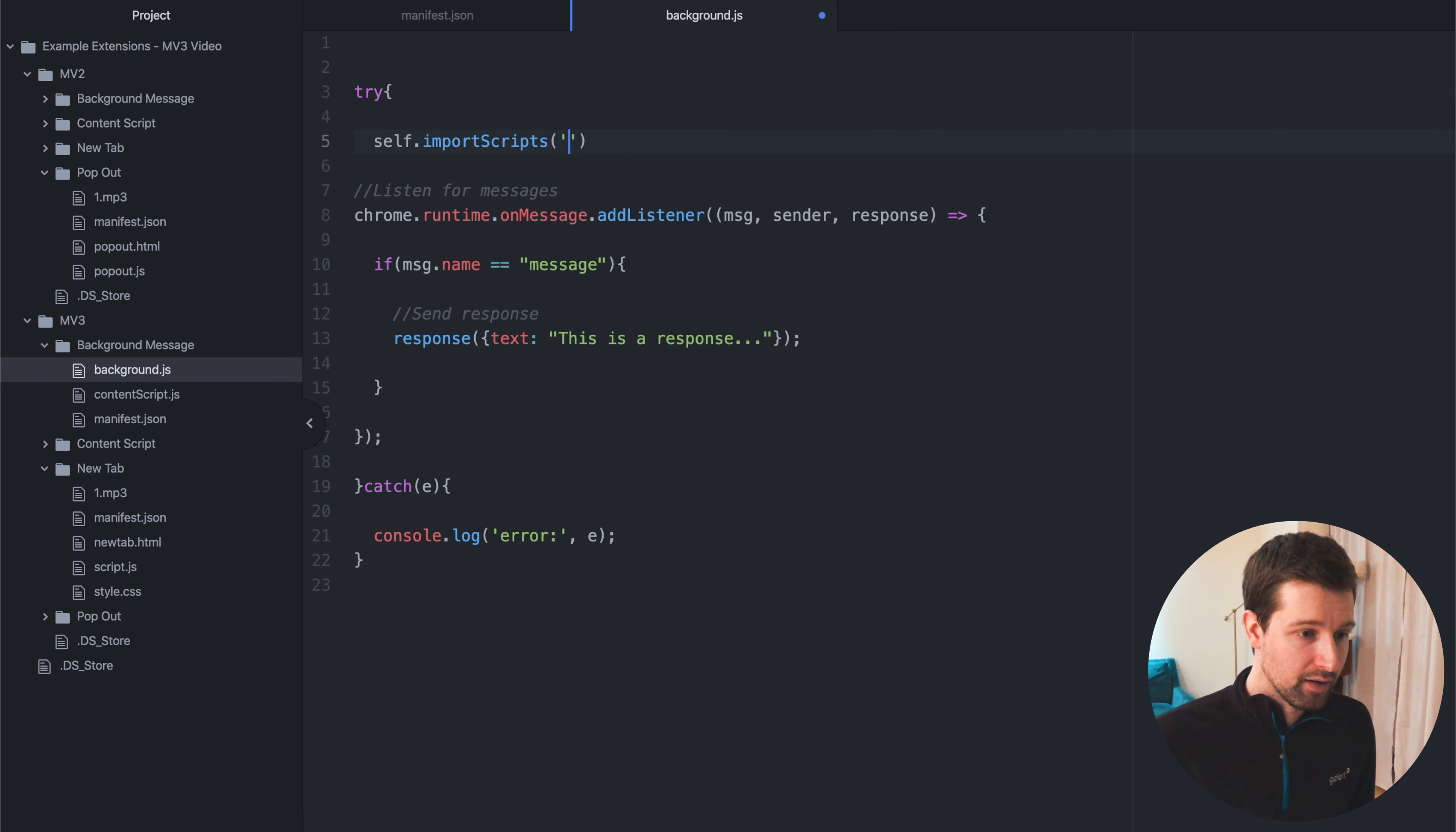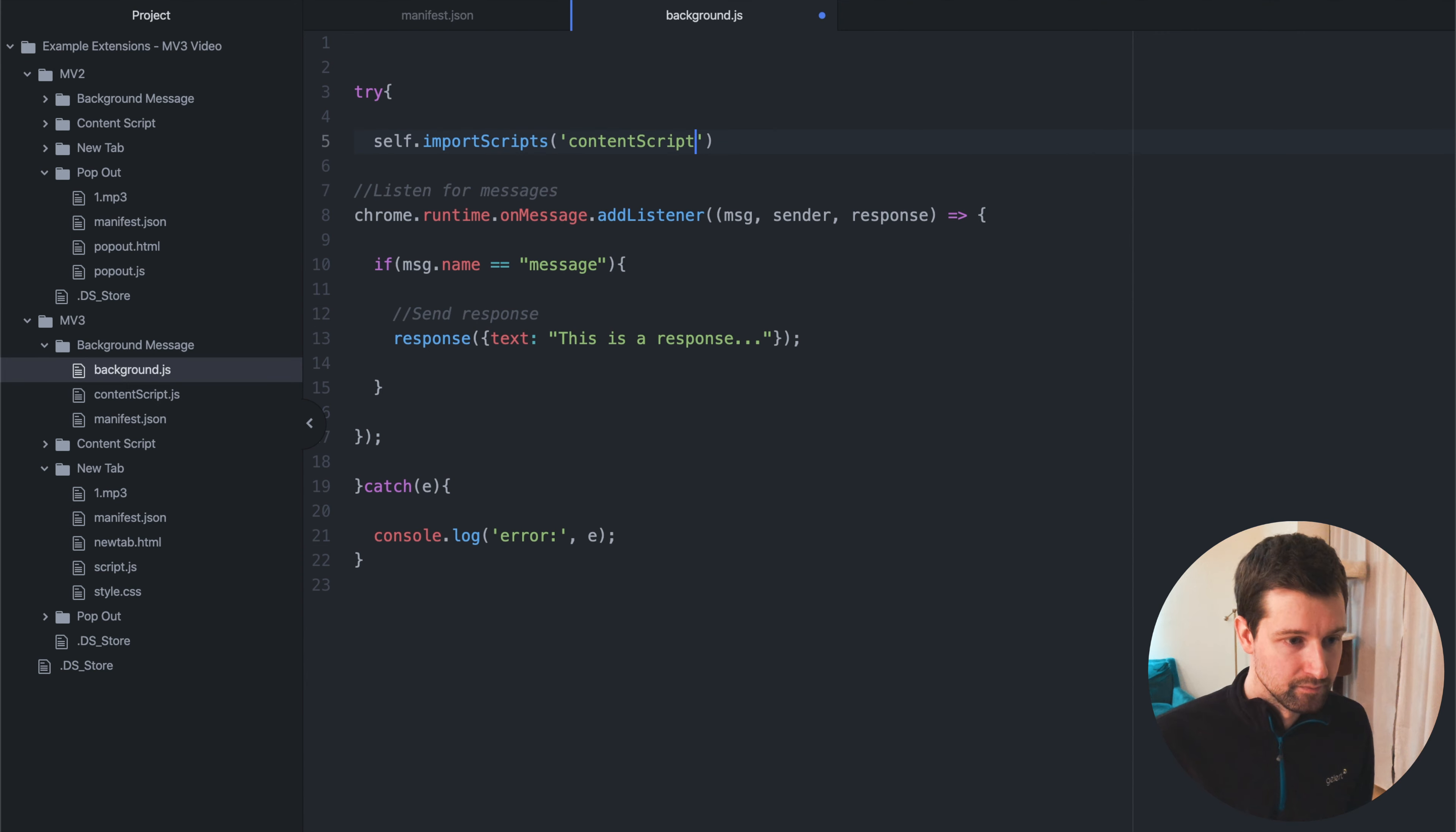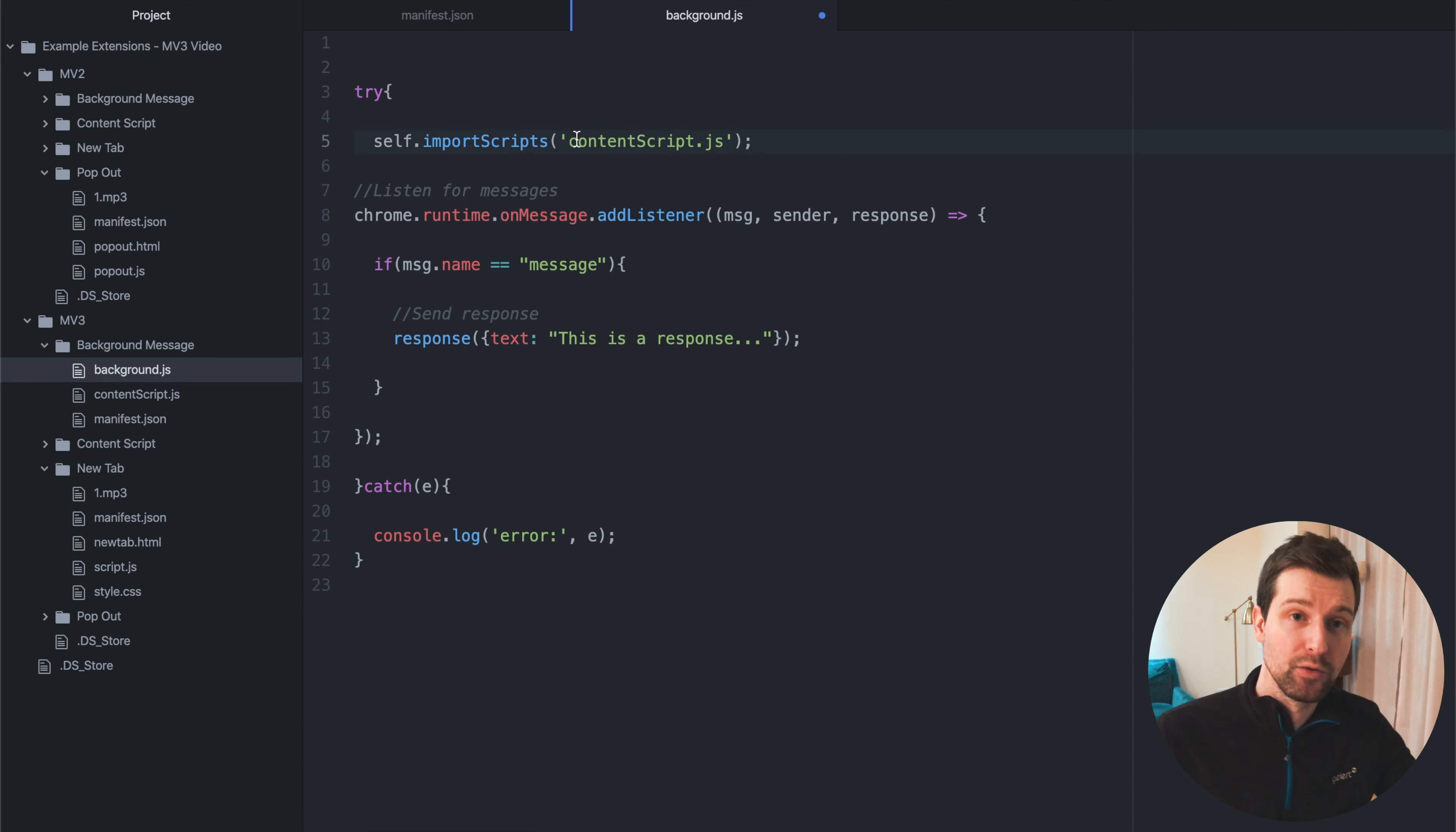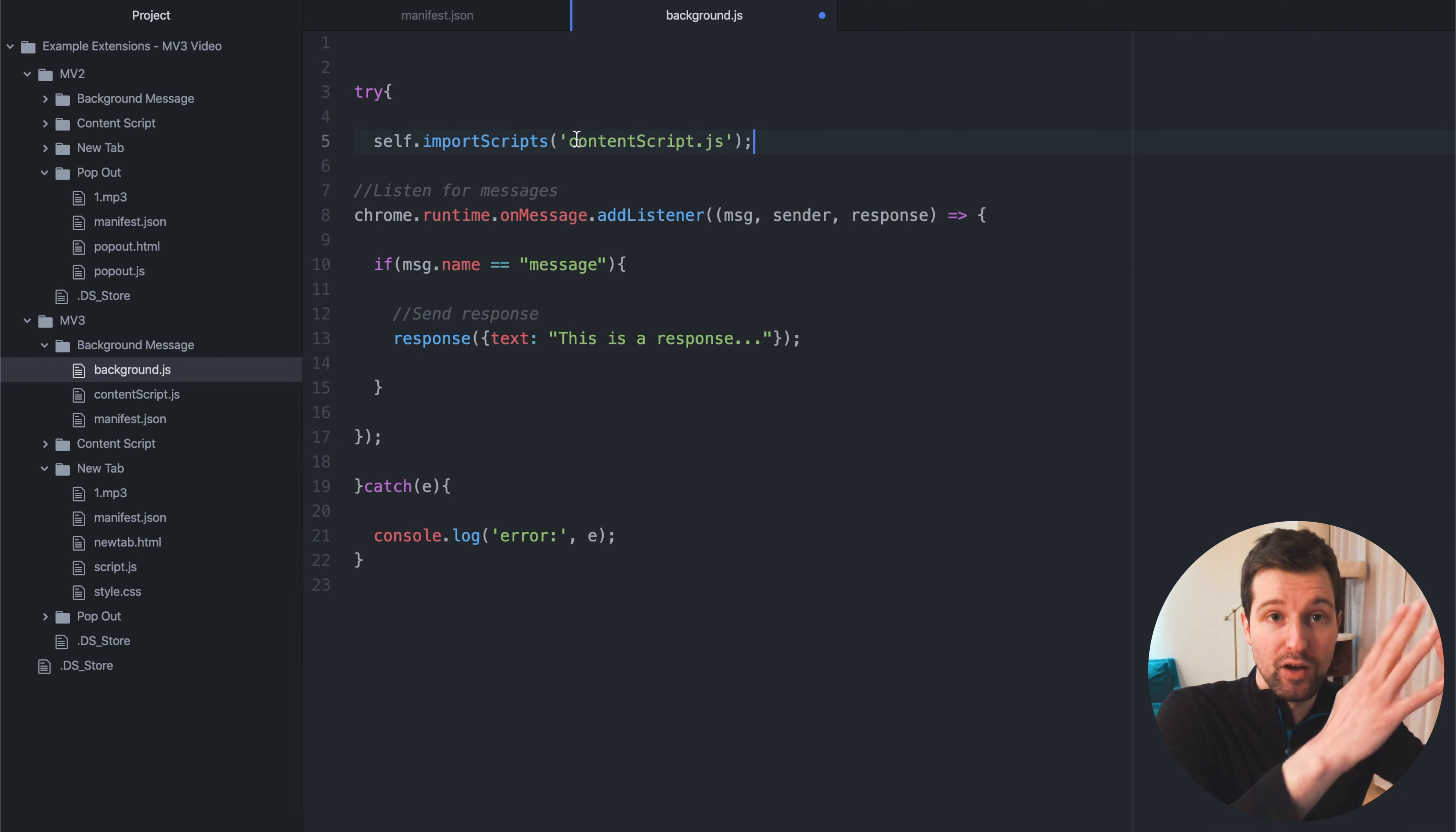So in this case, it'll be content script, like that. And that means you can actually use that file over here. Now, because you can't call in remote code or remote scripts anymore, you can still use like JSON files or get some API requests that you might need, but you can't call in the whole external JavaScript file.